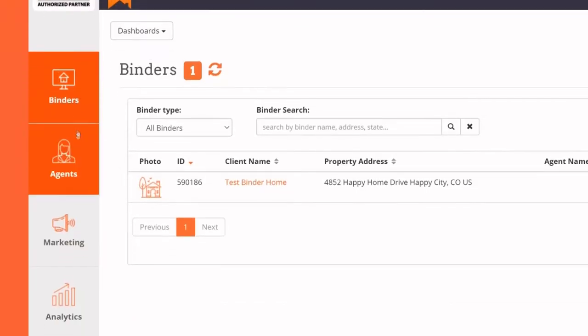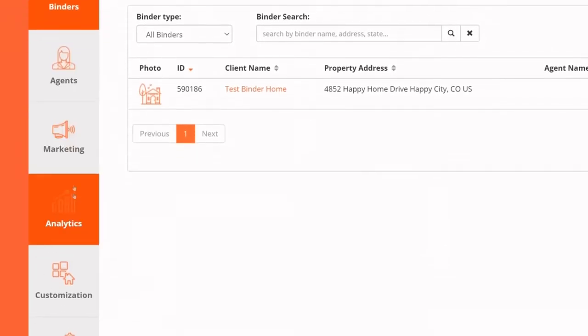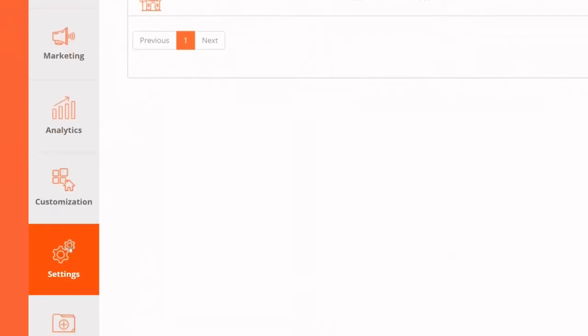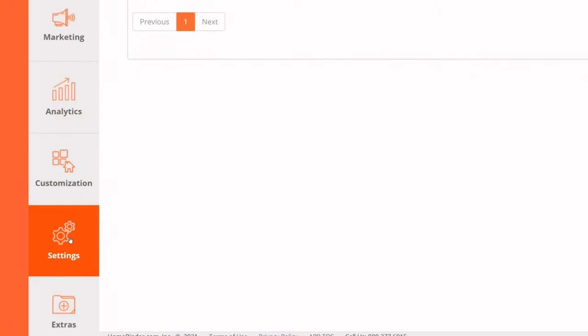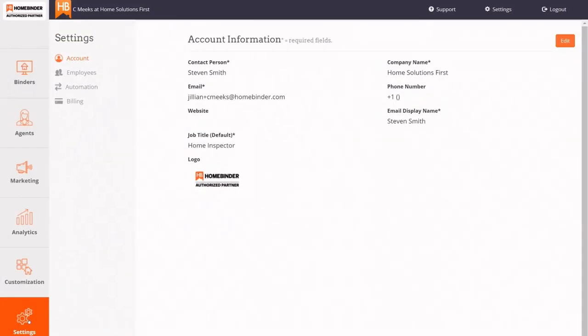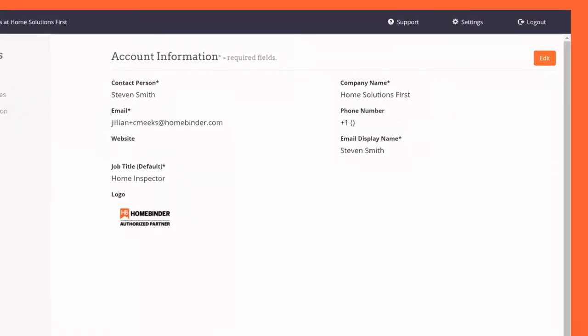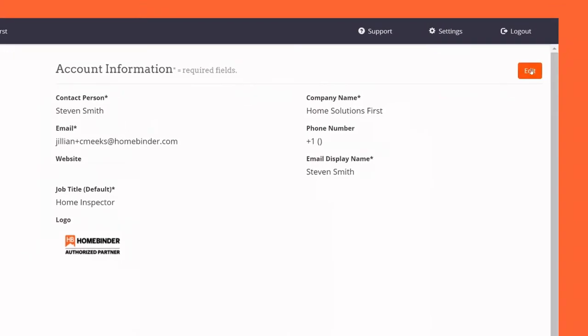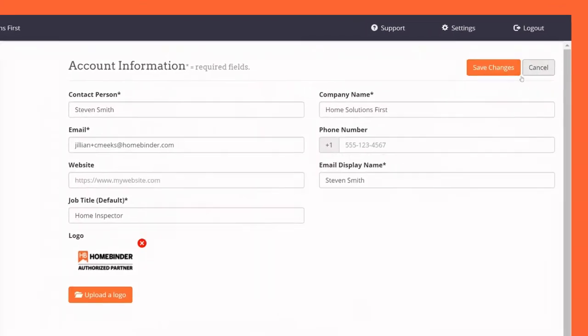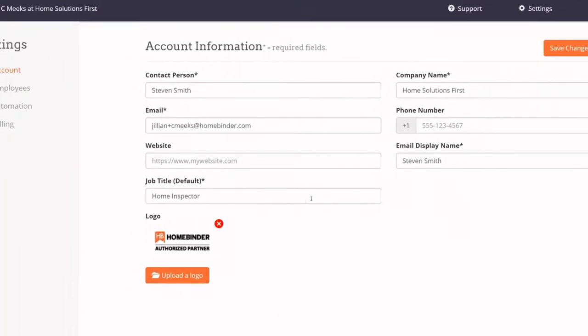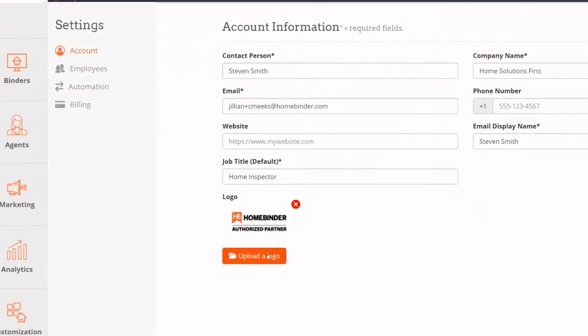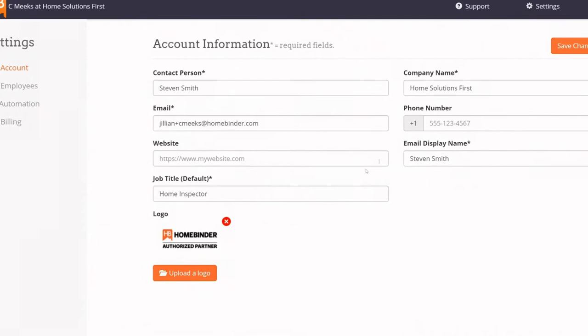After you've logged into your HomeBinder account, click on the Settings tab. The default for this tab will take you to the Account page. Click on the Edit button and upload a high-quality JPEG or PNG photo of your logo and then click Save.